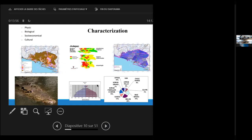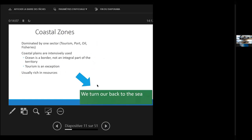On the characterization, we have descriptive maps for all the available resources on the region. But we have to address what happens in our coastal zones. In Mexico, they are dominated by one sector - it's either tourism or port or oil or fisheries. And coastal plains are highly or intensely used. But one thing that has to bear in mind is that for most of the time, the ocean is a border. It's not part of an integral part of our landscape. And so we usually turn our back to the sea.